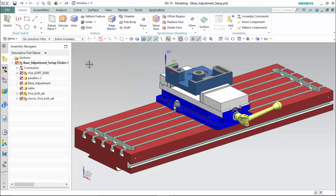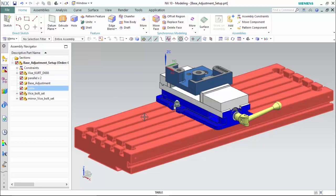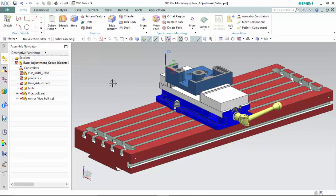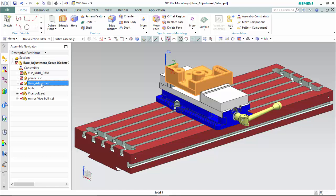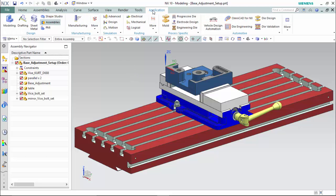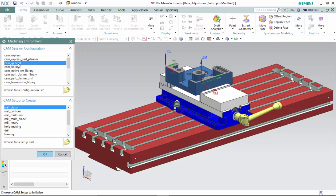Here we have an assembly named Base Adjustment set up with the table and vice set up as the machine's environment. We will be performing the manufacturing process on this base adjustment workpiece and assigning the rest of the assembly components as a check. To begin, proceed to the applications tab and enter into manufacturing mode. We will use a CAM general session configuration and a setup of mill planar to create our operations.